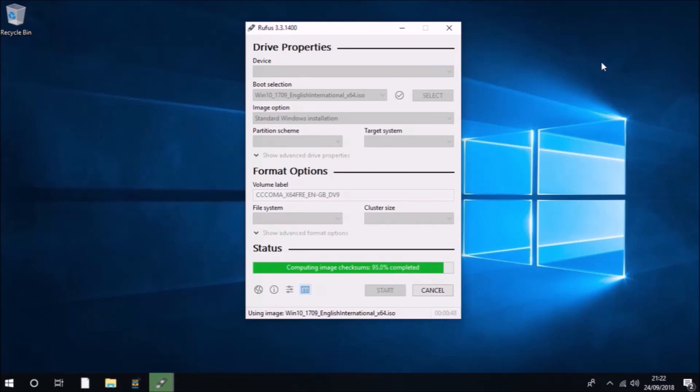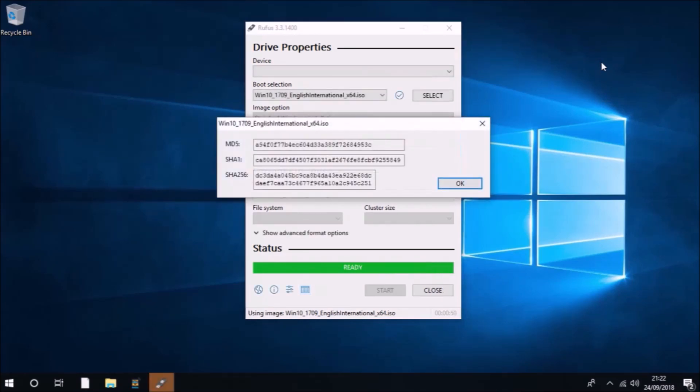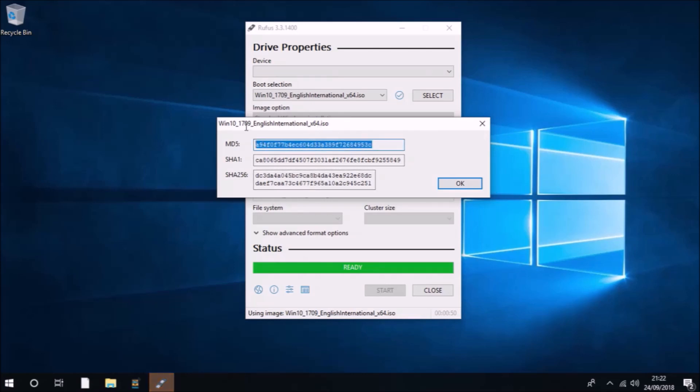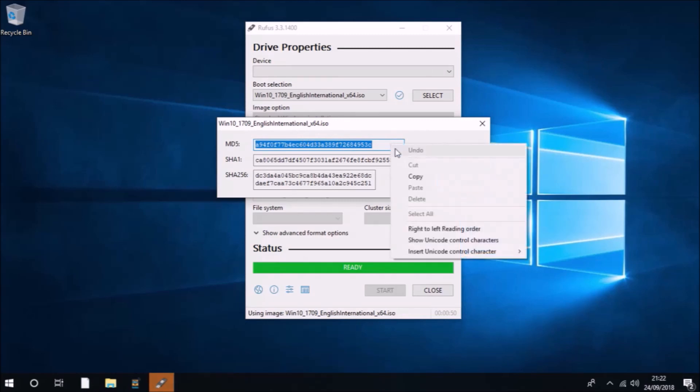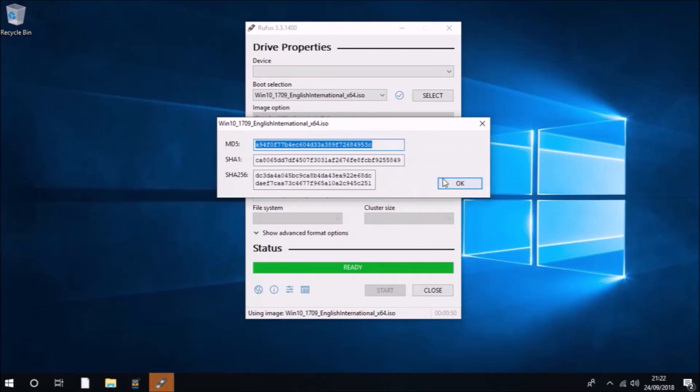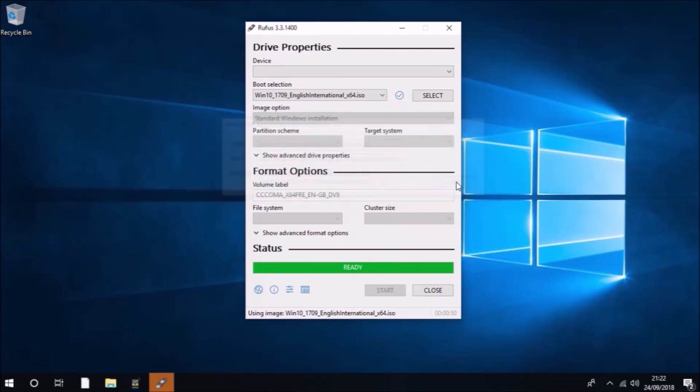Now, if you're from the English-speaking world, you can compare your installation ISO checksums with the ones that I got. So basically, what you can do is right-click the MD5 and copy it.